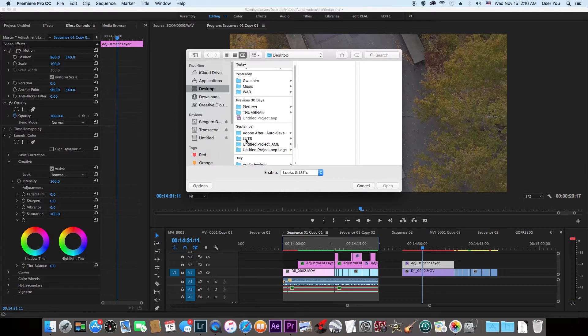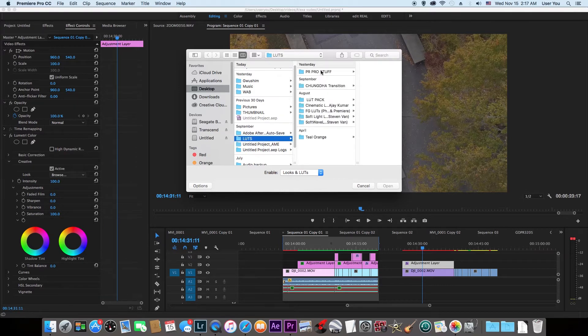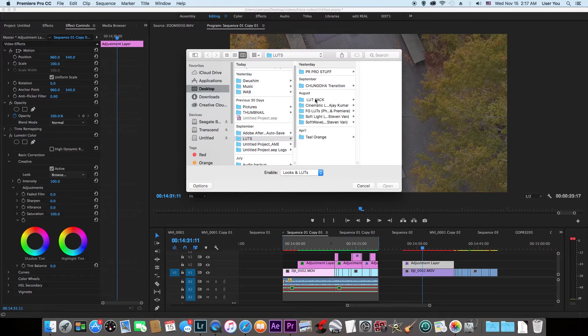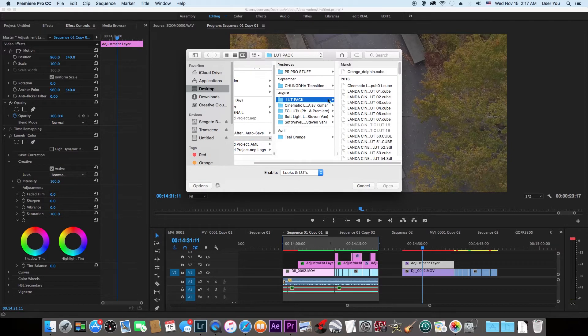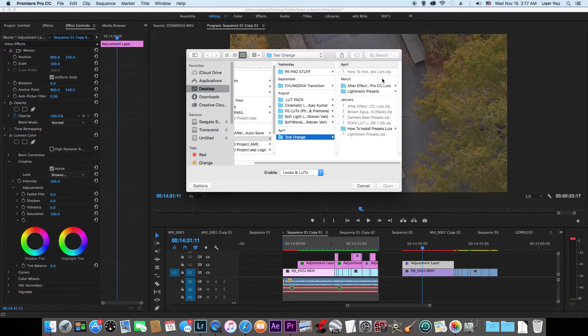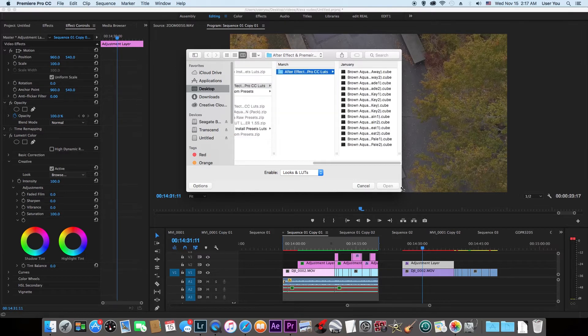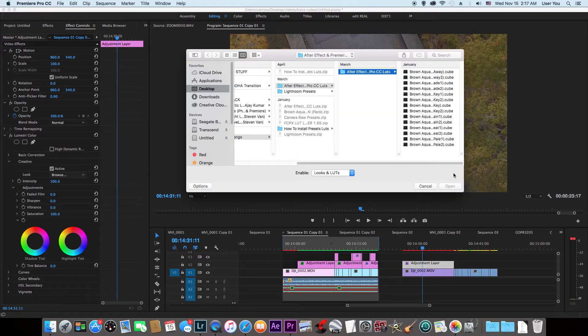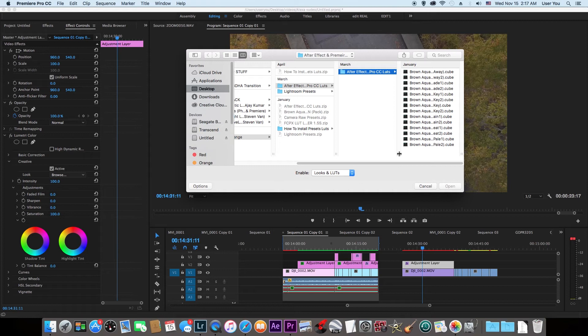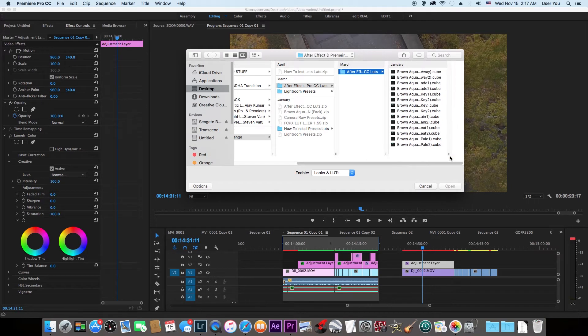It's going to take you to your Finder. Look for wherever you have your LUTs. I have my LUTs right here. I have so many LUTs. You could use any one. Just browse for your LUTs. But right now I'm using a LUT called Brand Aqua Knits 2—that's the one I'm using right now.